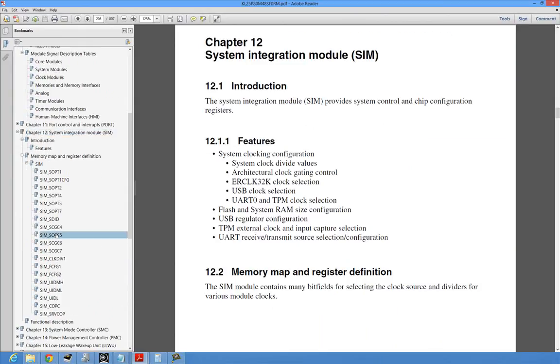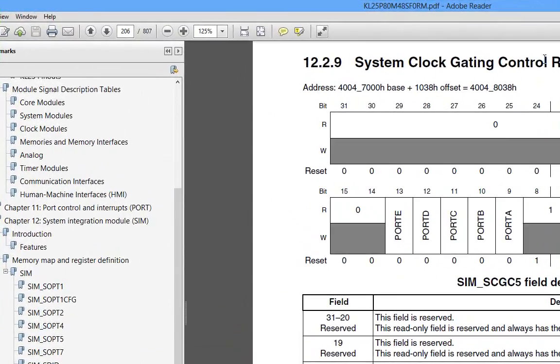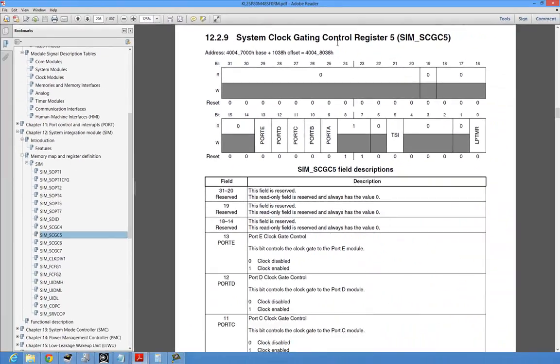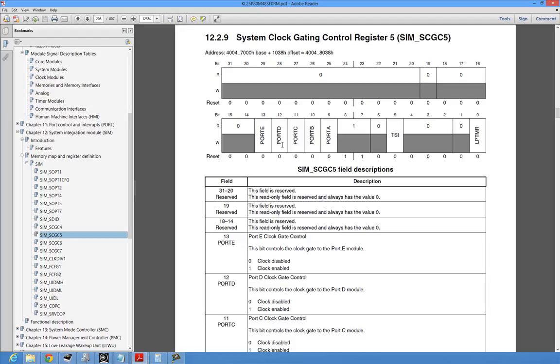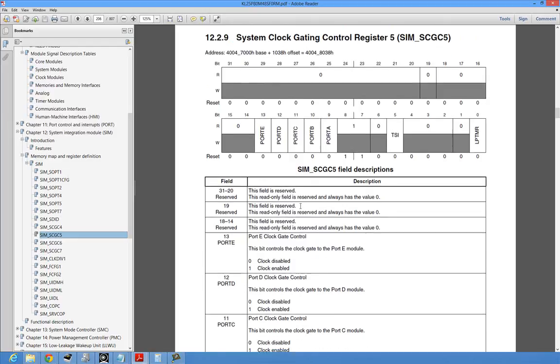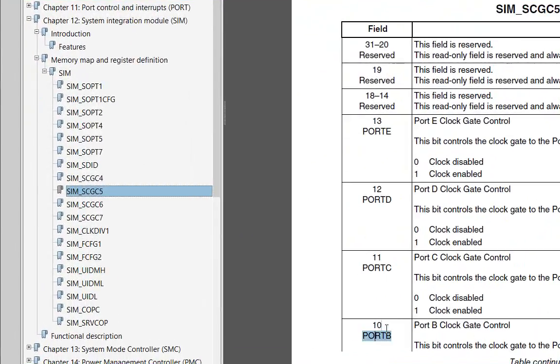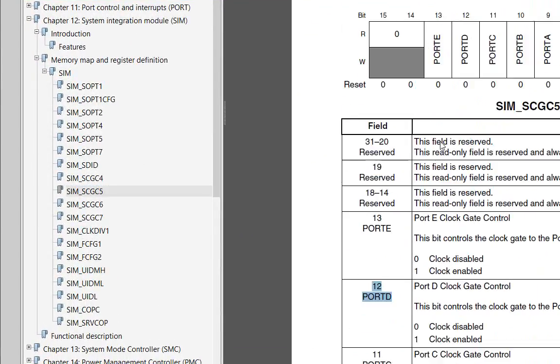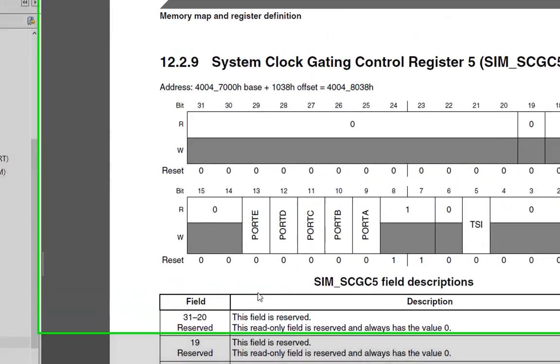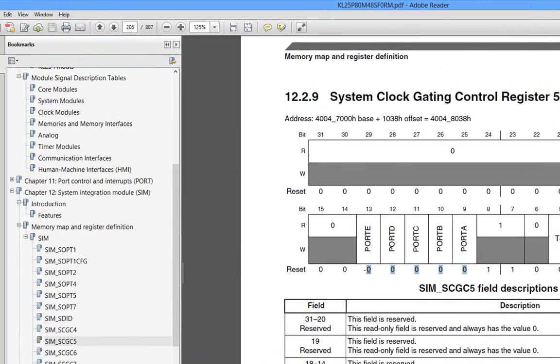Now I happen to know because I've read the reference manual that inside of this KL25 device there is something called the system integration module and what it does, it's kind of like a catch-all module to configure the chip. And so one of the big things you use it for is setting up or gating clocks. So there are some registers called the system clock gating and control registers and what they do is they're just bits that you set or clear to enable or disable a clock to a peripheral. System clock gating control 5 has the ports, so there's port B at bit 10 and port D is bit 12. So we set those bits to enable the ports and you notice that by default the ports are all disabled after reset.